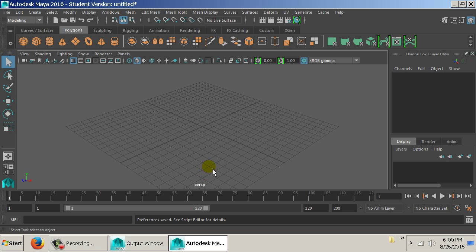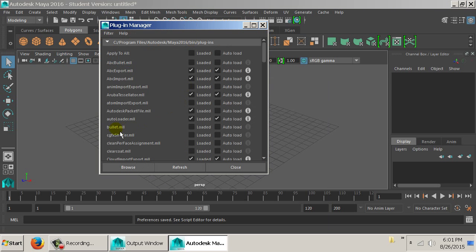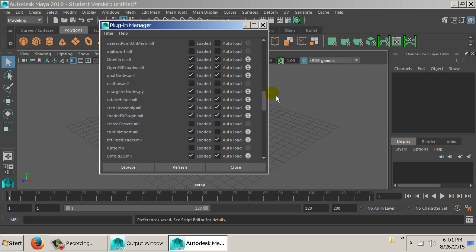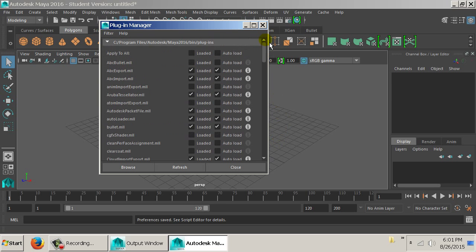Make sure Bullet is loaded — it's a separate plug-in. Under Window, Settings and Preferences, Plugin Manager, find the one called Bullet.mll. Mine isn't checked, so I need to check both Bullet Loaded and Bullet Auto Load. They should be in alphabetical order. Once Bullet is loaded, hit Close.